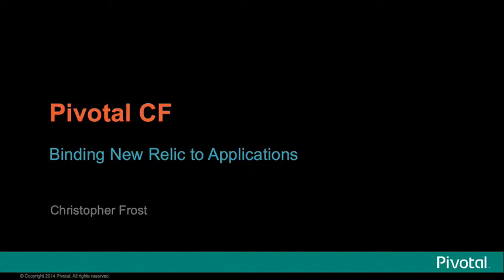Integrating an application performance monitoring tool such as New Relic with your Spring Java application on Pivotal CF is very straightforward.